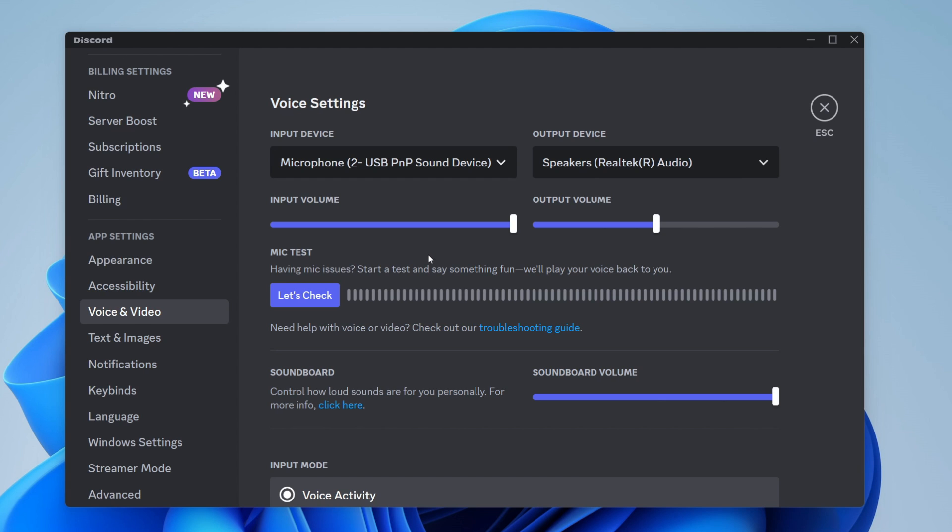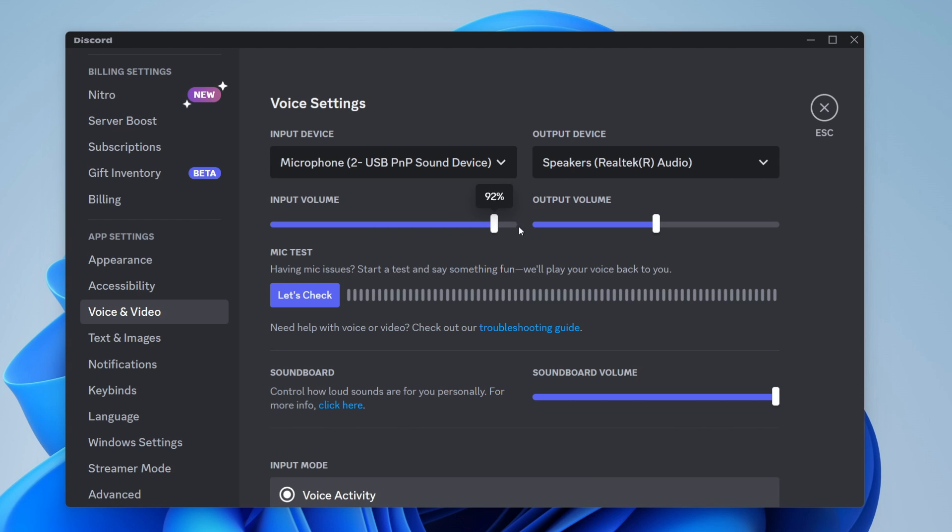Once you've done that, I recommend using the mic test. Tap on let's check, and as you can see when this bar moves up it means I'm talking. If you don't see anything, this means your mic still isn't working. Make sure input volume is turned up as well.